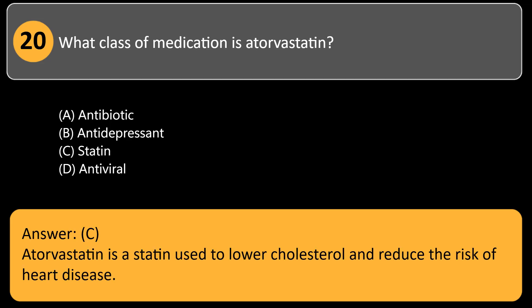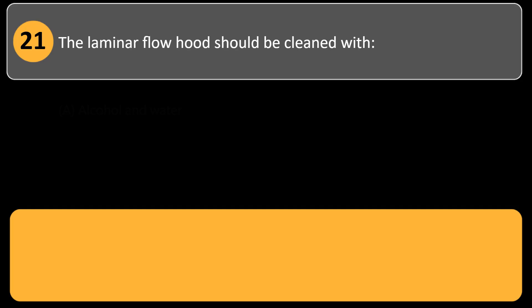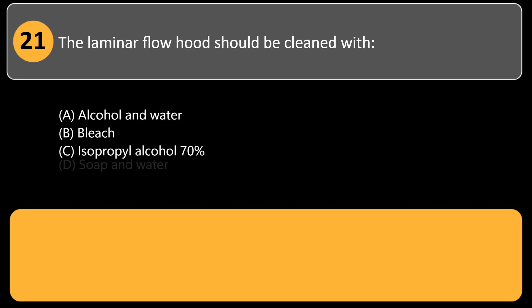What class of medication is atorvastatin? A) antibiotic, B) antidepressant, C) statin, D) antiviral. Answer: C. Atorvastatin is a statin used to lower cholesterol and reduce the risk of heart disease.